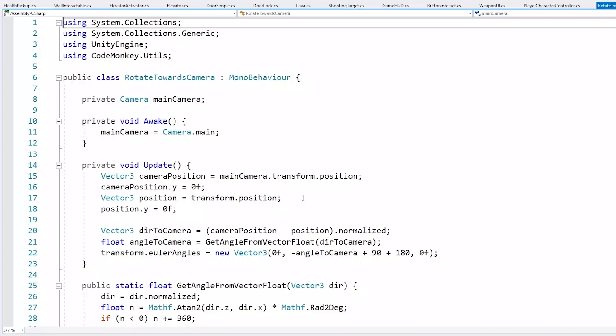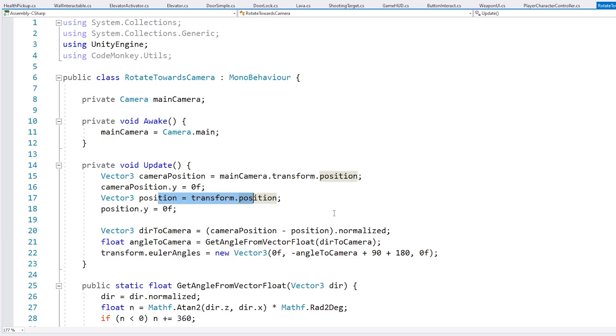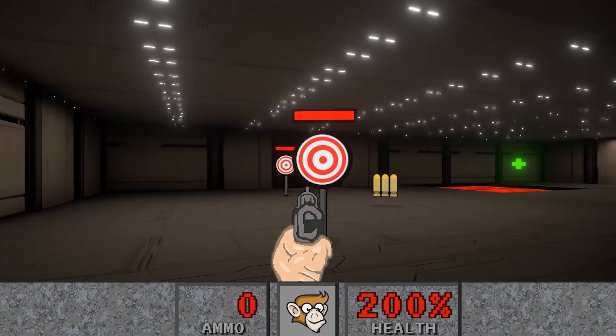That is done by a very simple script — here it is, the rotate towards camera script. We simply grab the main camera which is going to be the player camera. Then we get the camera position and the position of this transform, calculate the angle and simply rotate this transform. It's pretty basic and makes it so that the sprite is always pointing towards the camera.